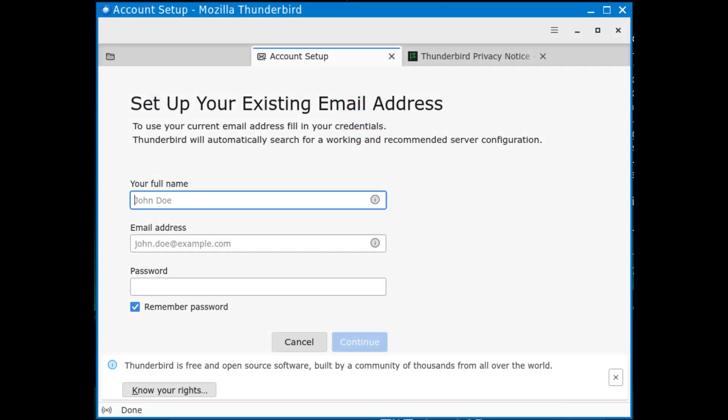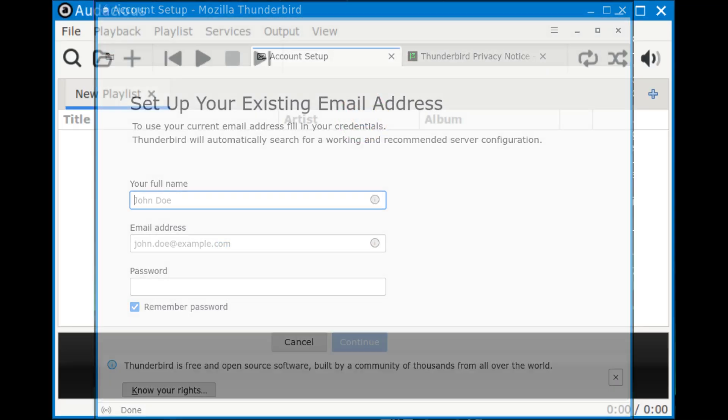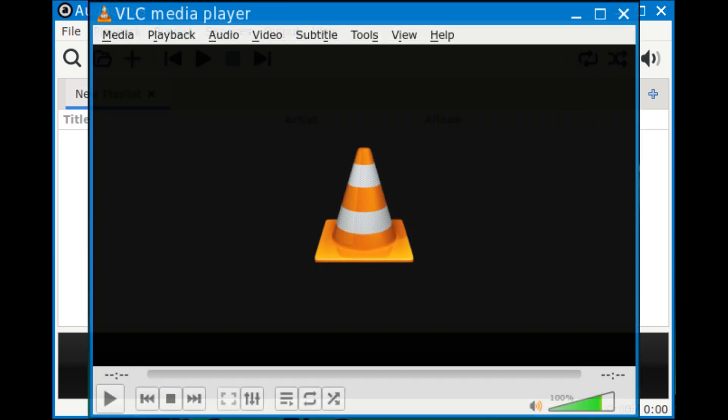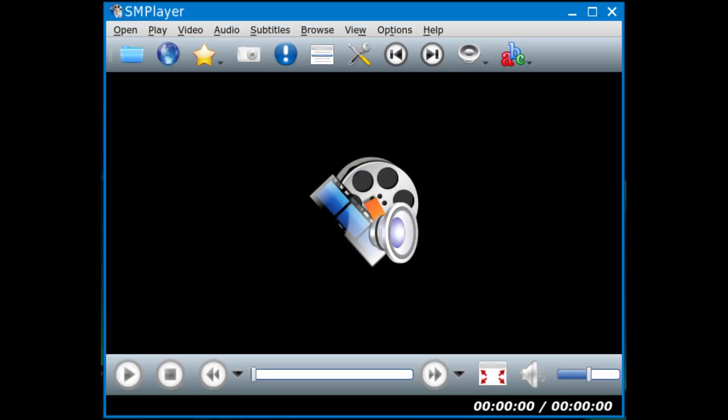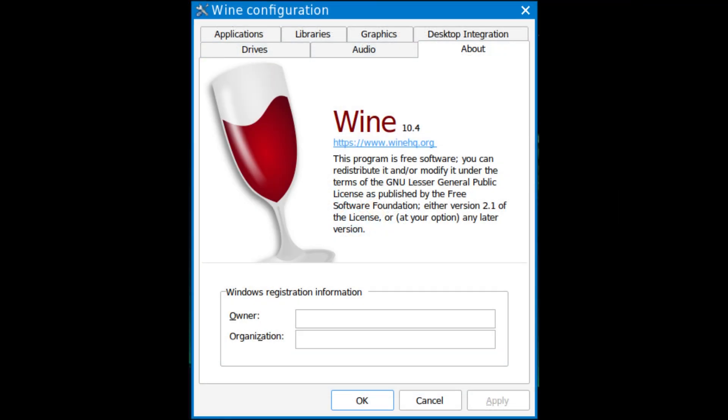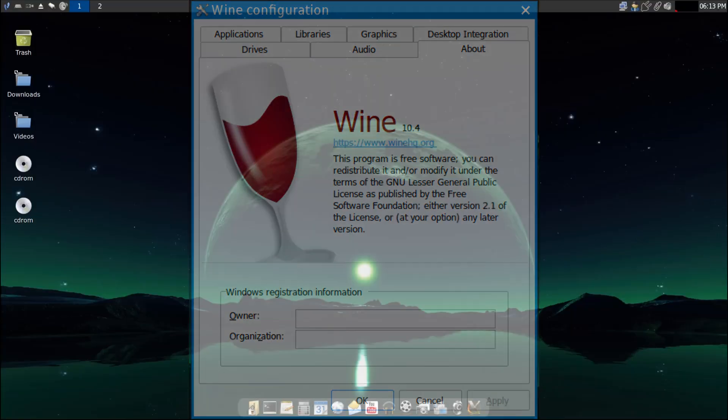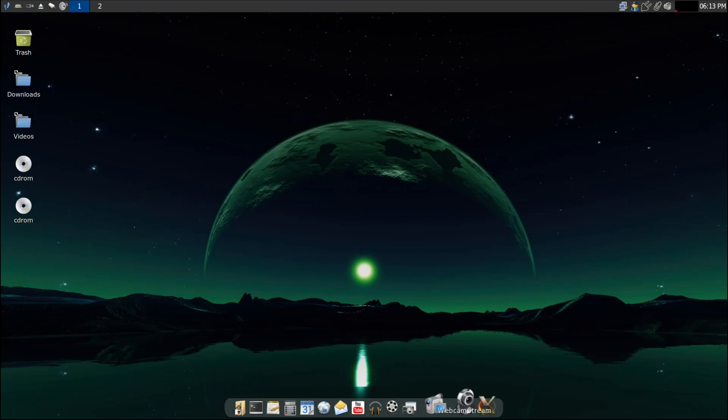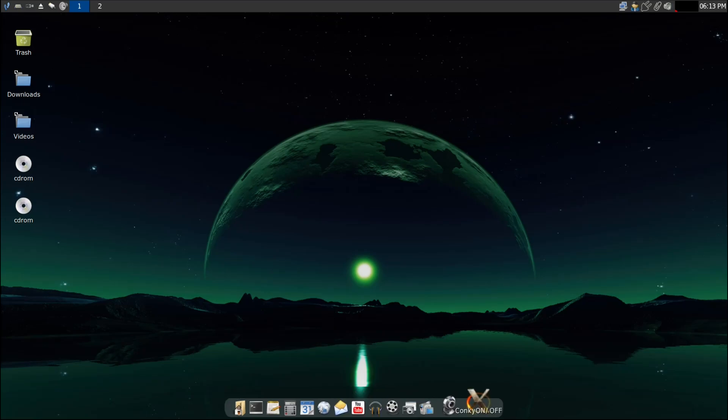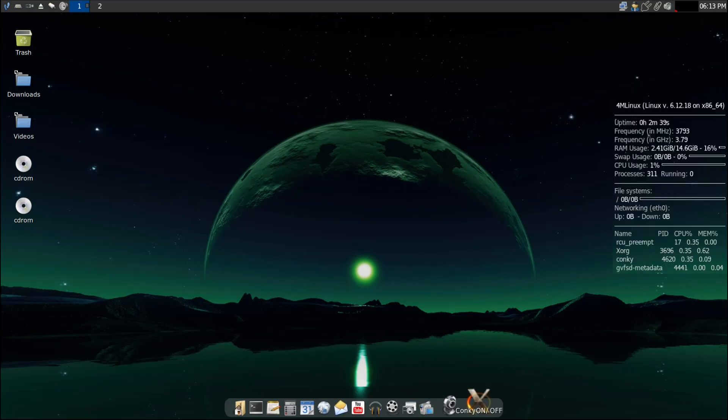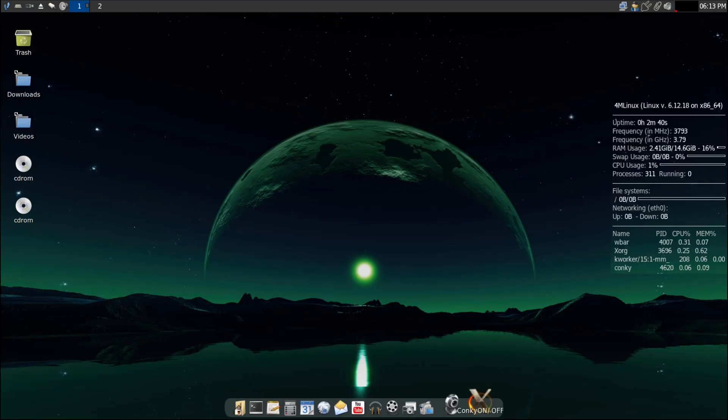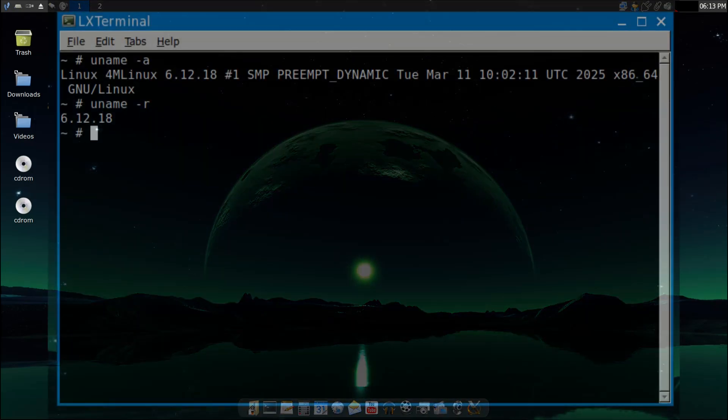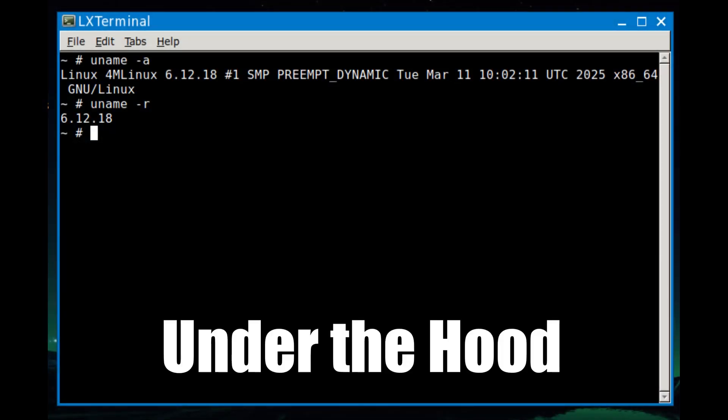Mozilla Thunderbird 128.9 for your email needs. Audacious 4.4.2, a lightweight music player. VLC 3.0.21, everyone's favorite video player. SMPlayer 24.5.0, another lightweight media player. And Wine 10.4 for running Windows apps on Linux. So right out of the box, you've got everything you need for basic day-to-day tasks, whether it's browsing the web, editing photos, watching videos, or even running some Windows programs.